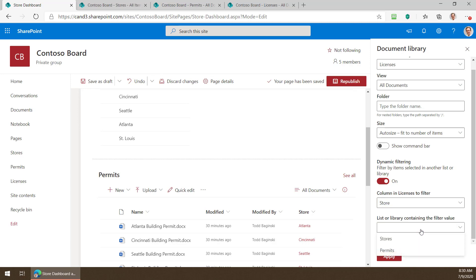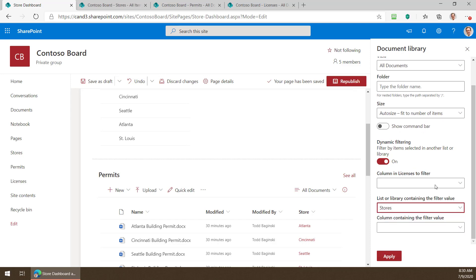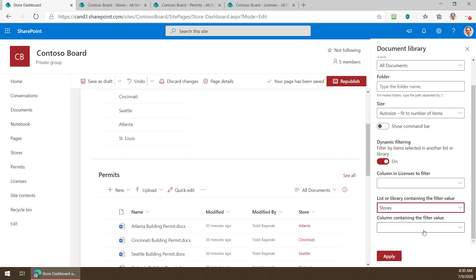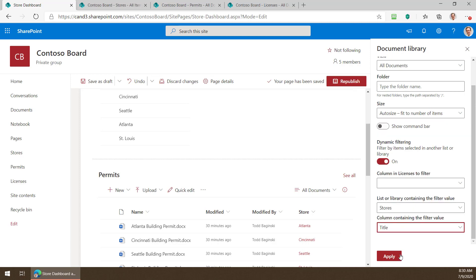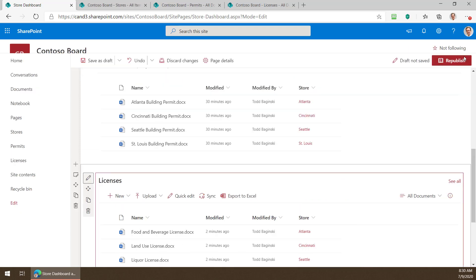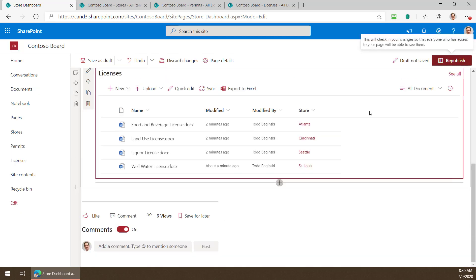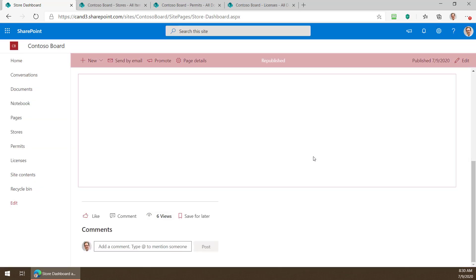Where does that come from? Well that comes from the stores document library and which column well we know we store the name of the store in the title so we'll click apply here. Now that we've got that done we can close that and republish the page.